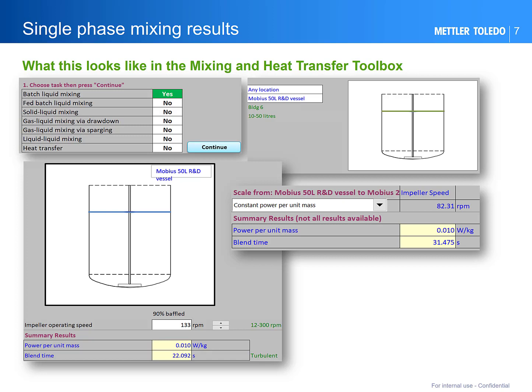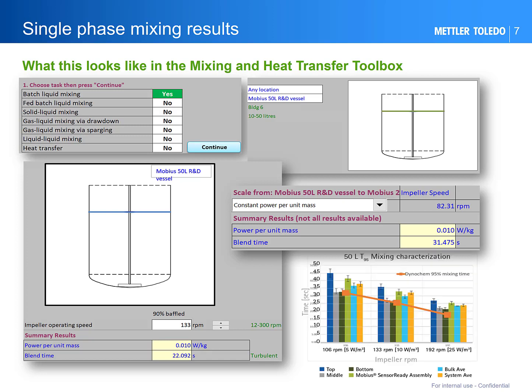All parameters in the utility come from literature data and we like to compare these to measured data wherever possible. This plot shows the mixing time in a 50-litre bioreactor — the orange line shows the predictions compared to the measurements over a range of speeds.